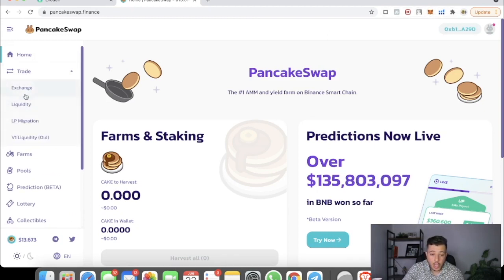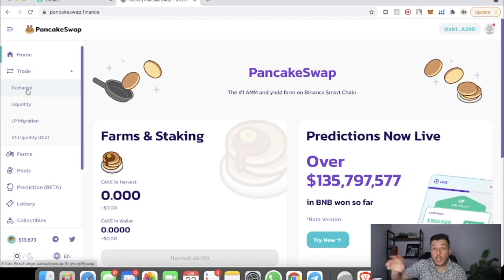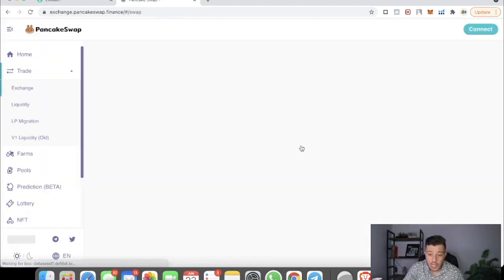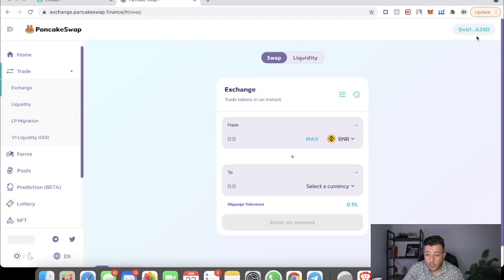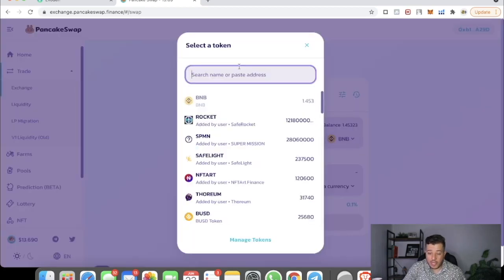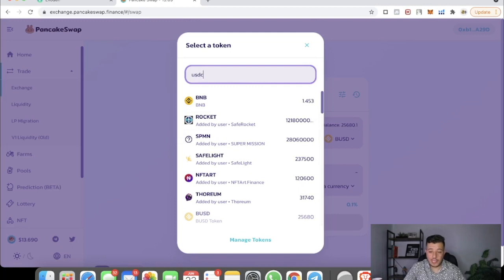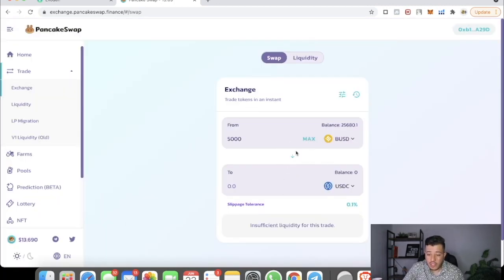The first step is to trade your BUSD — you're going to trade your BUSD or BNB to USDC on PancakeSwap. Go to Exchange and connect your wallet right here. If you're not connected, simply hit Connect. I'm already connected. I have about twenty-five thousand dollars, so I'm going to do five thousand dollars for this tutorial and switch it from BUSD to USDC.